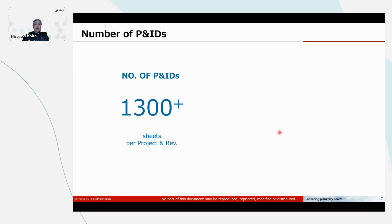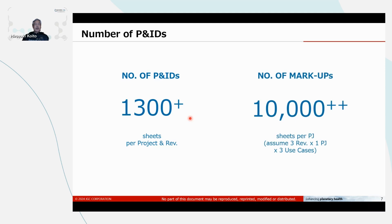The number of P&ID drawings is approximately 1,000 plus drawings per one project. And we update those P&IDs three or four times. And we check, and we take off materials every time. So it could be more than 10,000 drawings, markups, check prints we've made. It's huge.